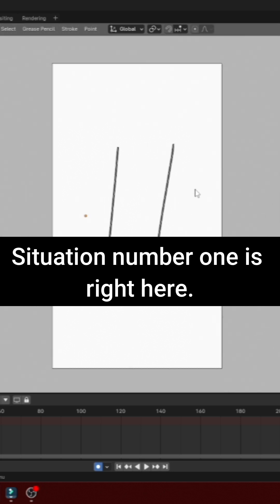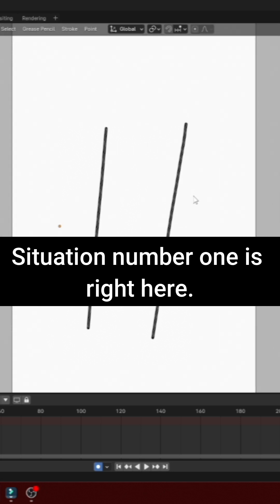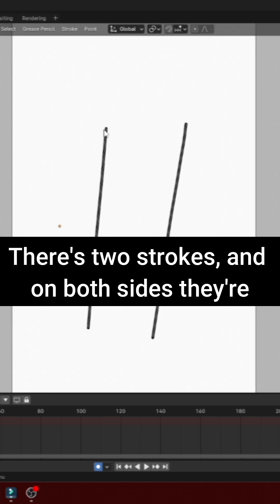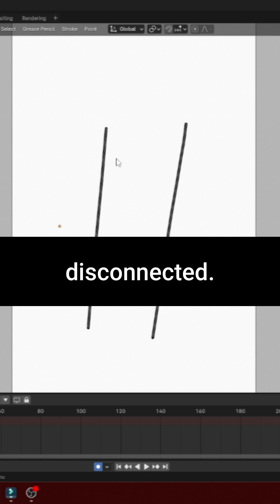Situation number one is right here. There's two strokes, and on both sides, they're disconnected.